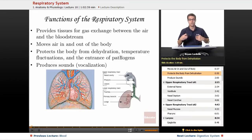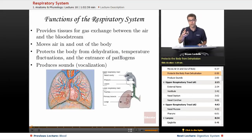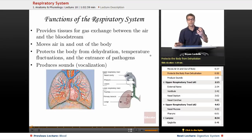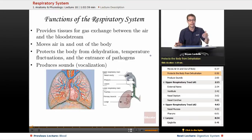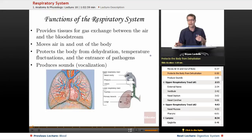Dehydration — the losing of fluids — doesn't just happen through sweat. You could lose fluids out of this passageway, since it is an entrance and exit into the body. As for temperature fluctuations, you don't want cold air coming in. If you were in the Arctic breathing in air that is below freezing, that would be harmful. So every time you breathe in, your respiratory tract is warming and moistening that air so that it's not as harsh to your body.